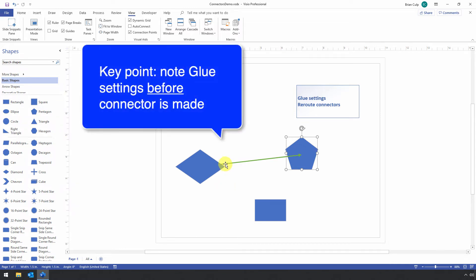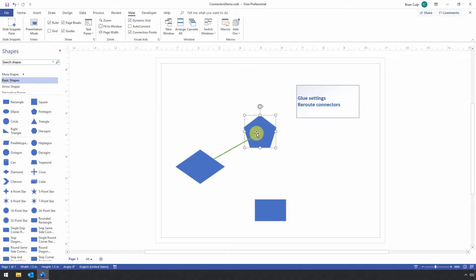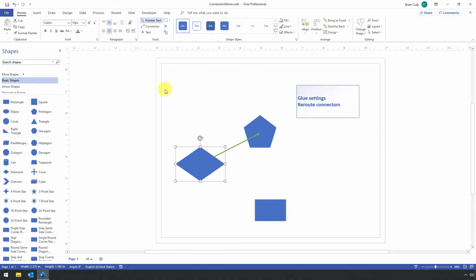So this was glued to that shape. When I disabled it at the document level, the connector itself retained that ability or that behavior of being glued to that shape.